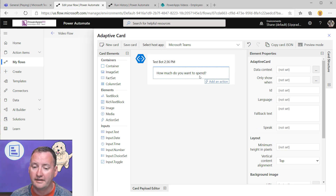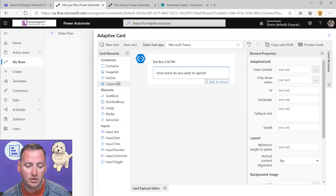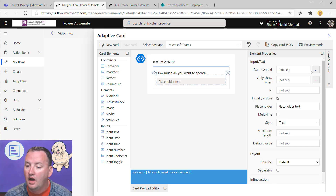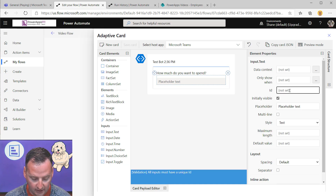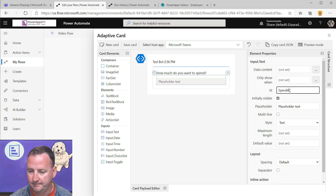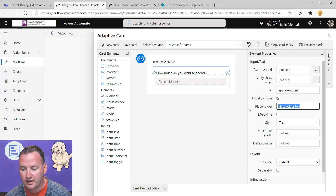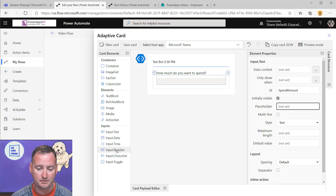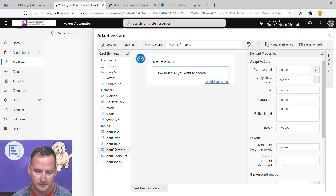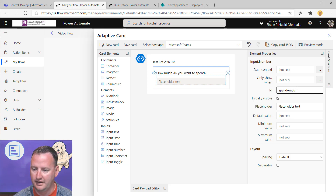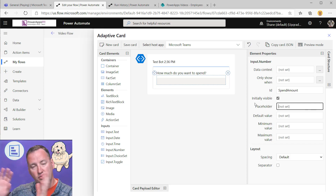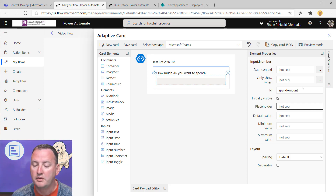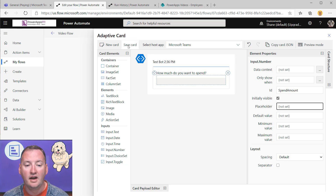For a text input, I drag a 'Number input' element onto the card. I give it the ID 'spend amount' — all inputs must have a unique ID and they don't auto-generate them. I remove placeholder text. You can also set default values (that's why the demo defaulted to $1,000), minimum values, and maximum values. Once the ID 'spend amount' is set up, I click 'Save my card.'